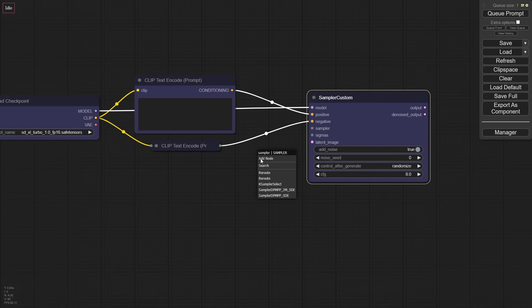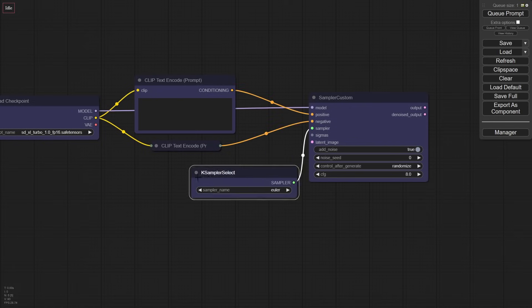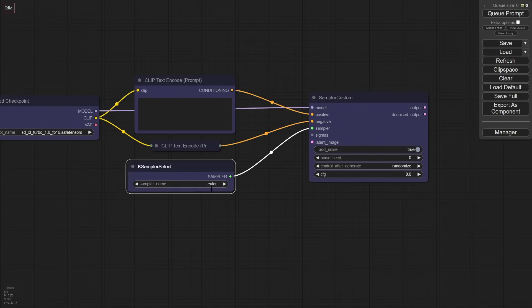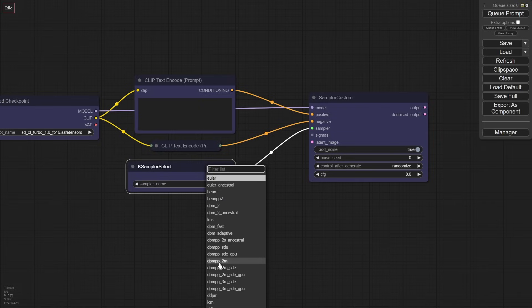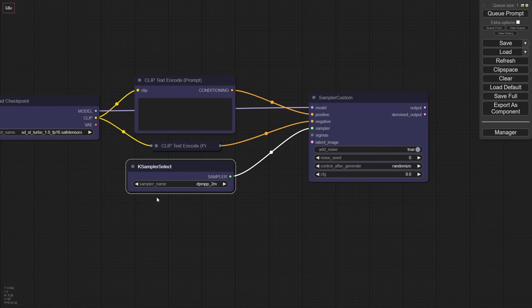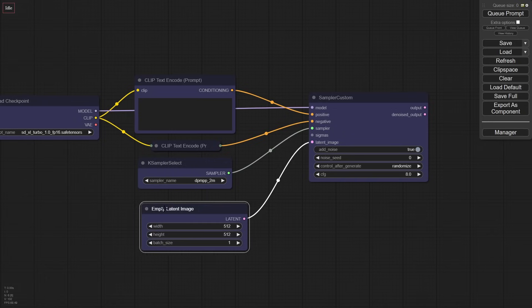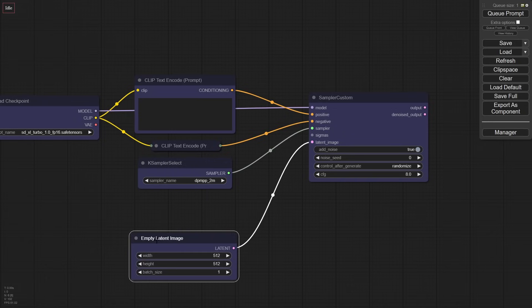Now the other ones here that are interesting are sampler and sigmas. If we pull sampler out, you can see we can load in K sampler select. This allows us to pick which sampler we're going to be using. I'm going to pick the DPM++ 2M. This is the one I'm preferring right now. For the latent image, we're going to be using a 512 by 512 empty latent. This is ideal for this model.